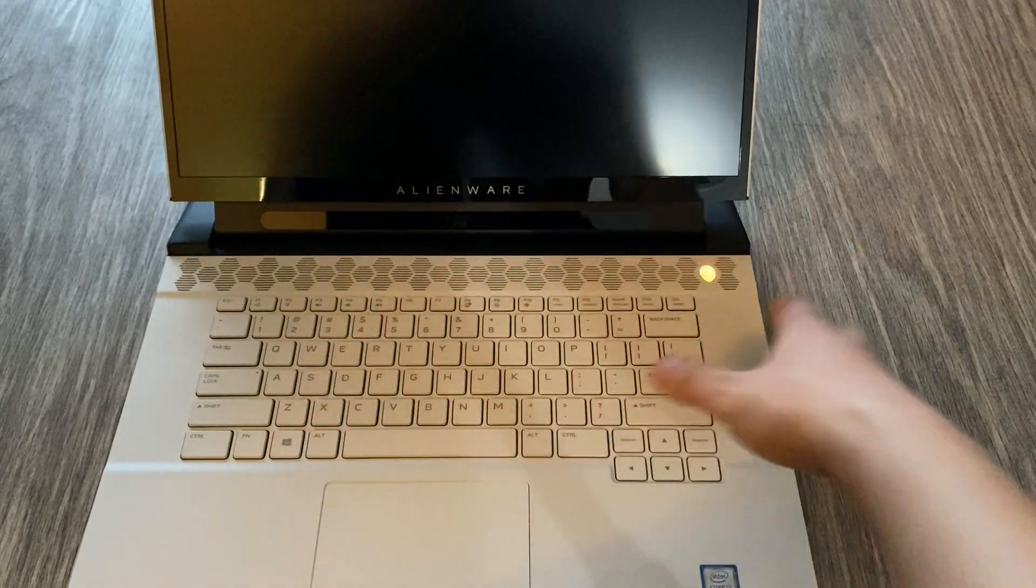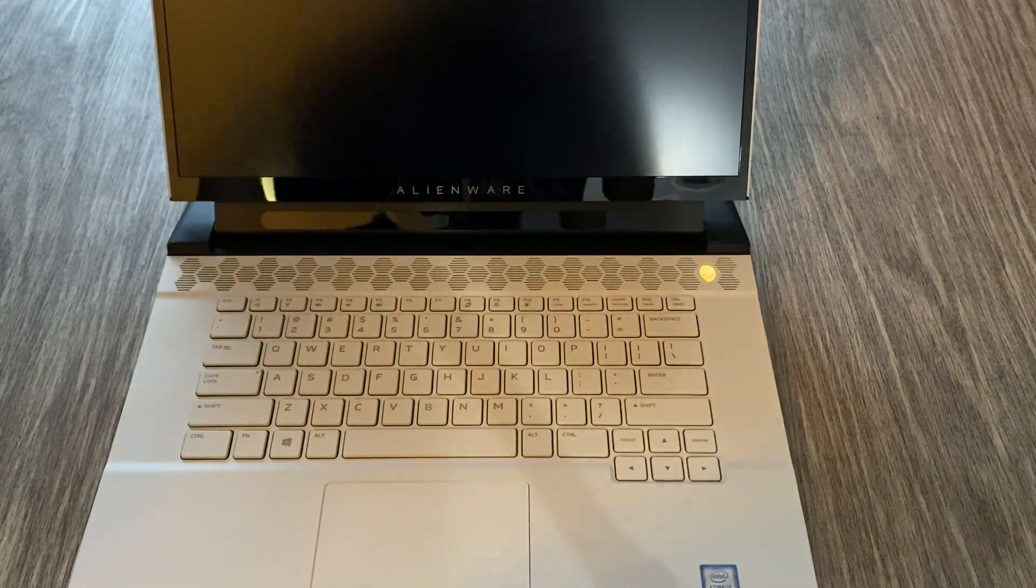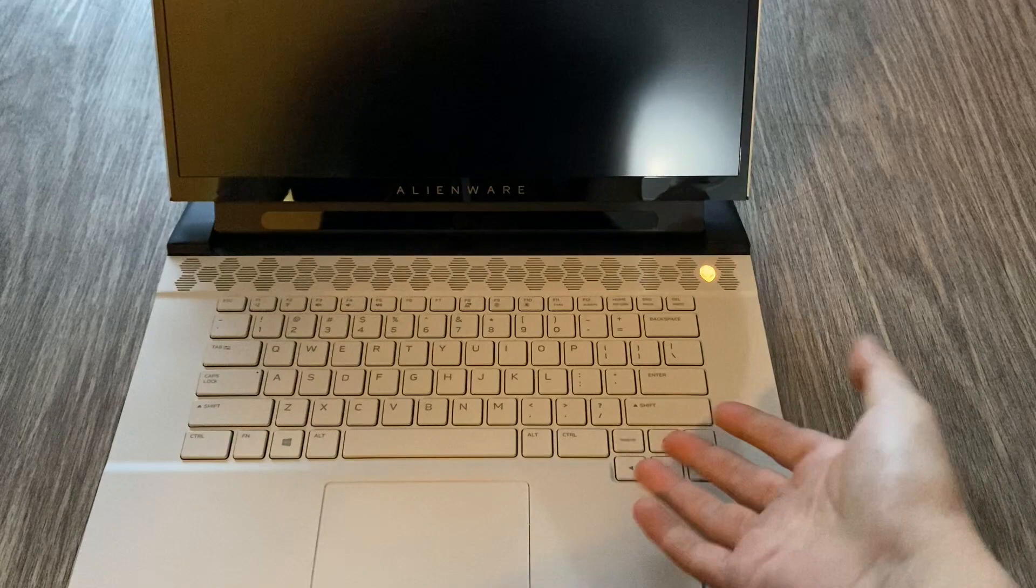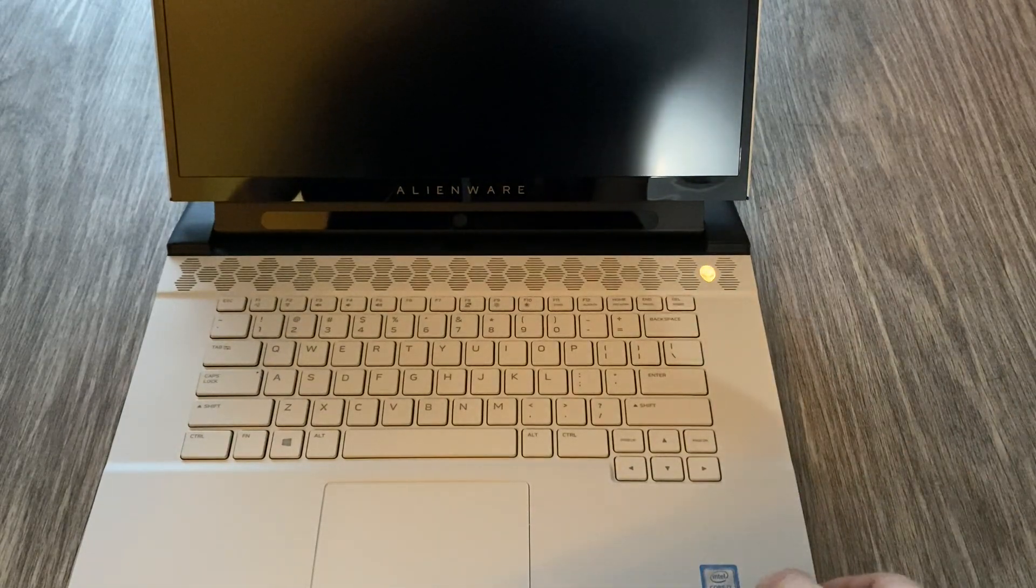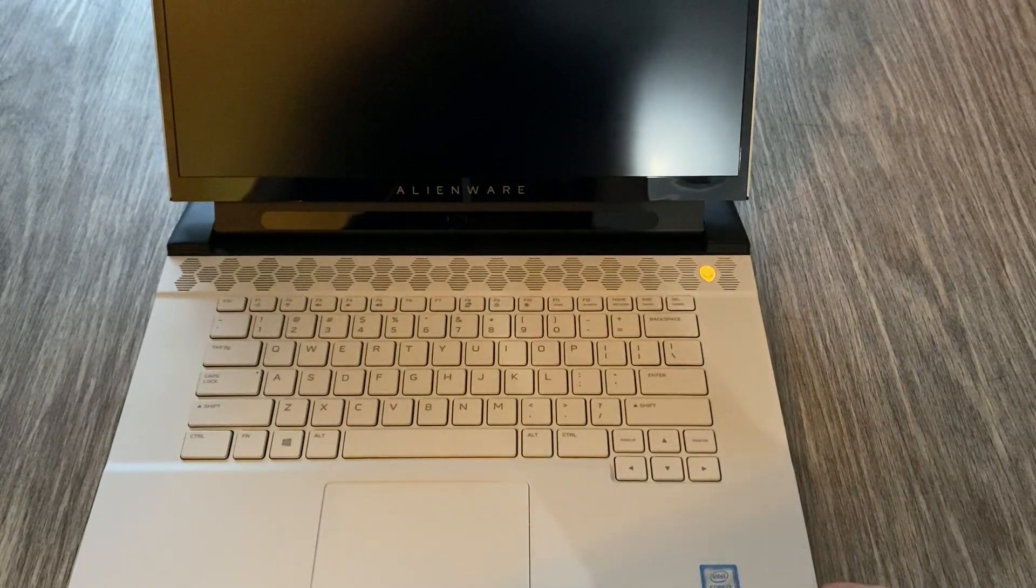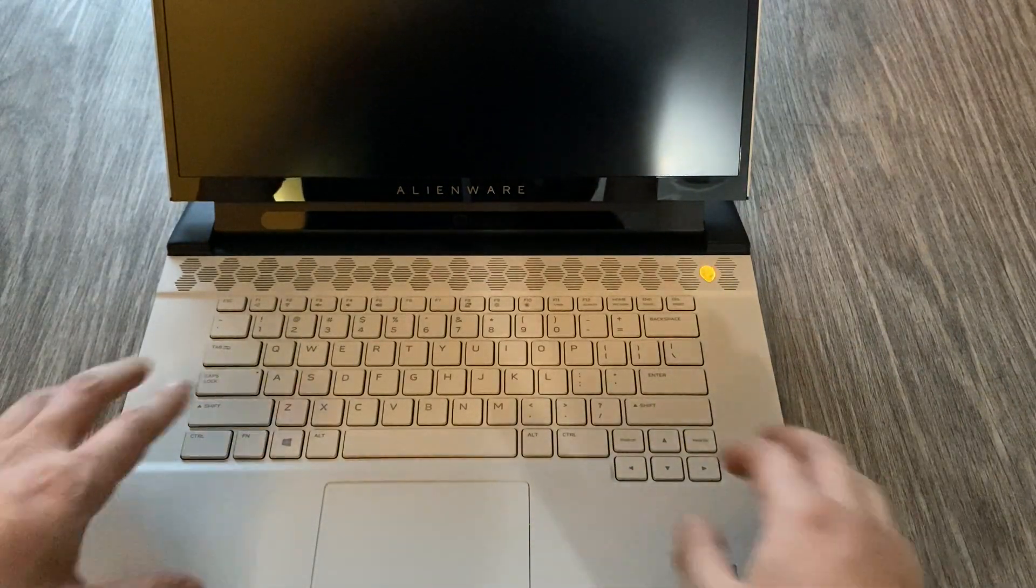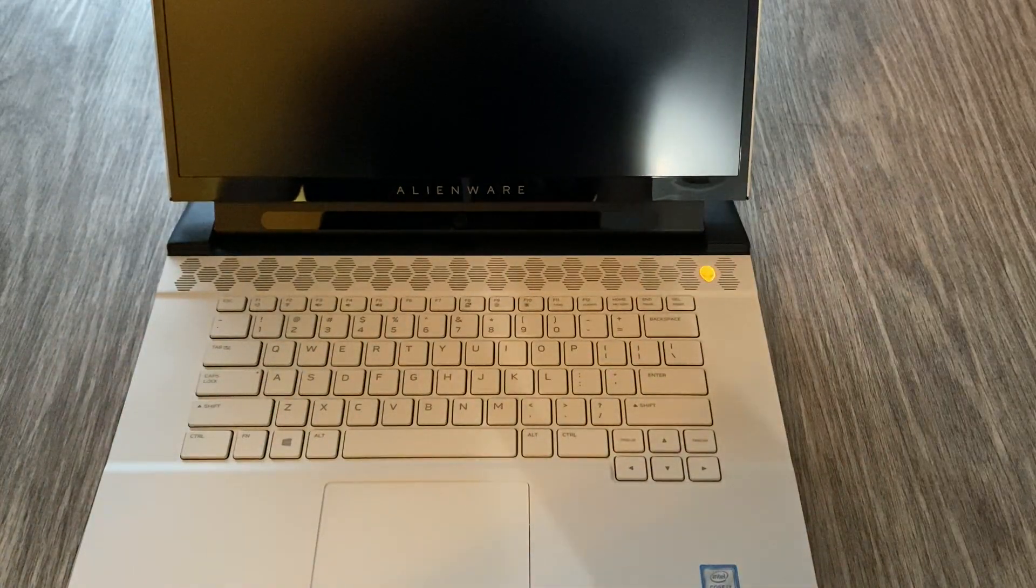And also they added per-key lighting instead of the zone lighting, which Alienware has all had before. And Alienware finally got it, you know, catching up to their competitors now. Finally got the per-key lighting, which you can control with the Alienware Command Center.